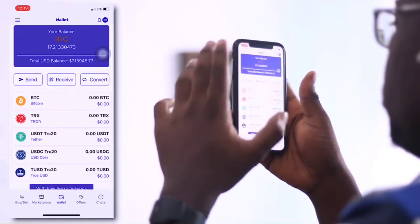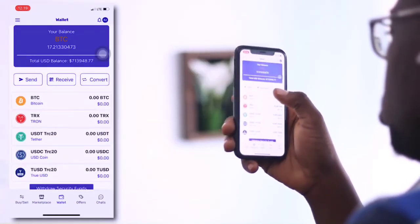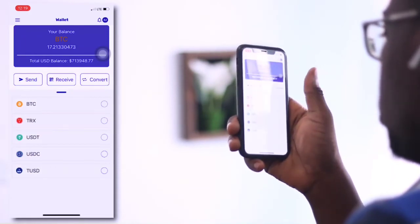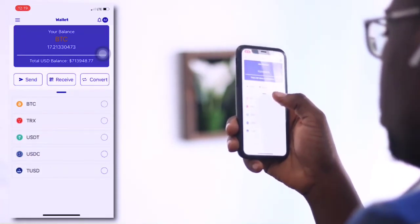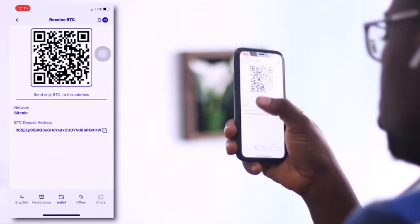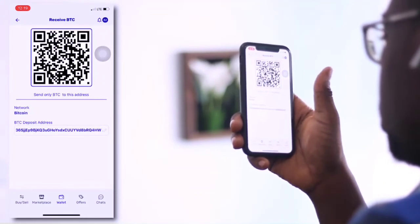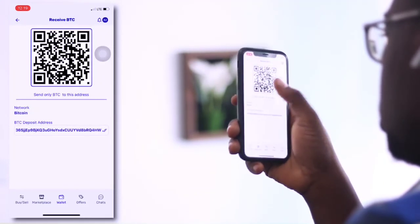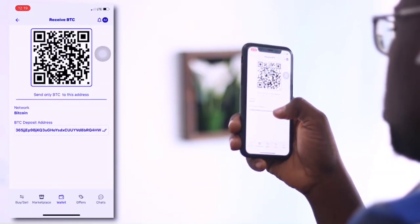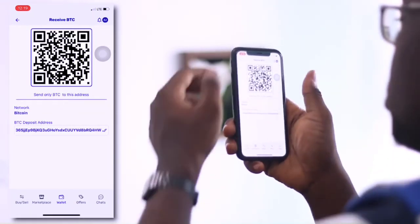When it comes to receiving, click on the receive button, right in the middle between send and convert. Choose the cryptocurrency you want to receive, then copy the alphanumeric code and paste it into the other wallet you'll be sending funds from to your MyBitStore wallet. You can alternatively use the QR code as well.